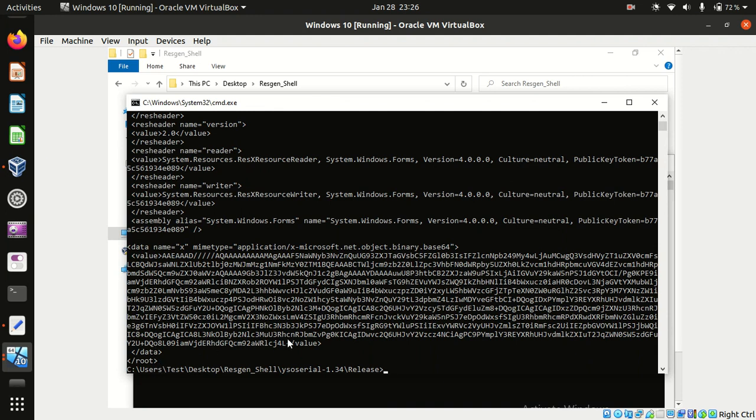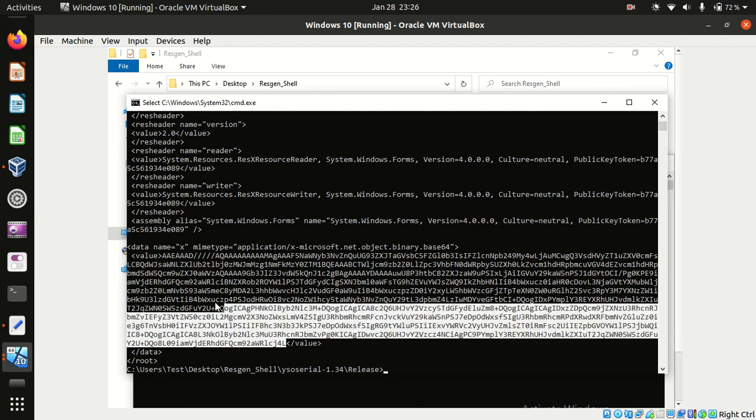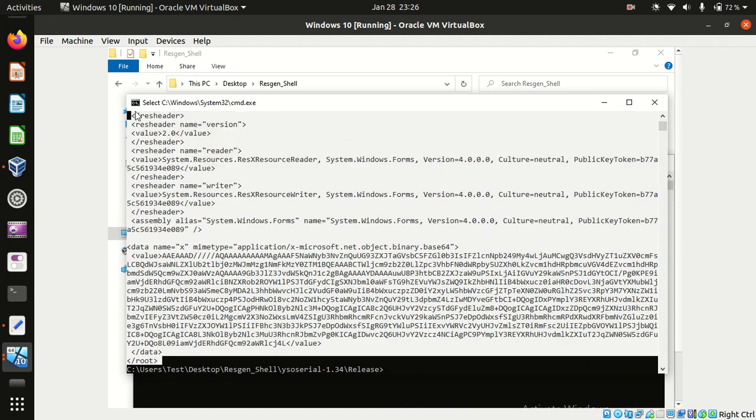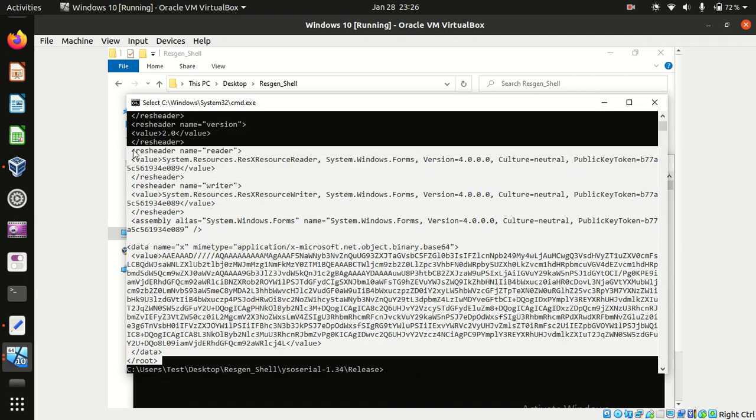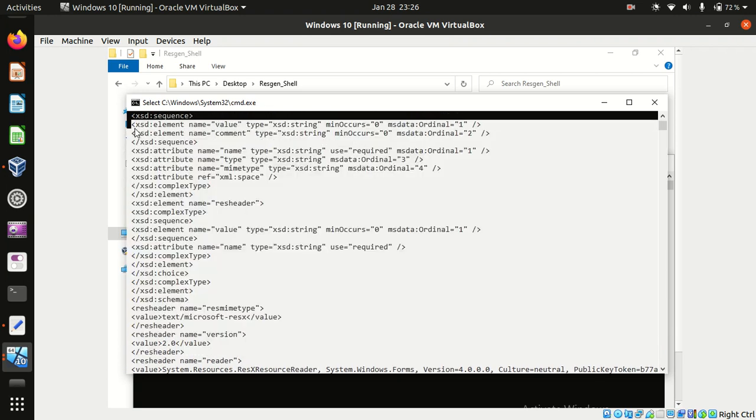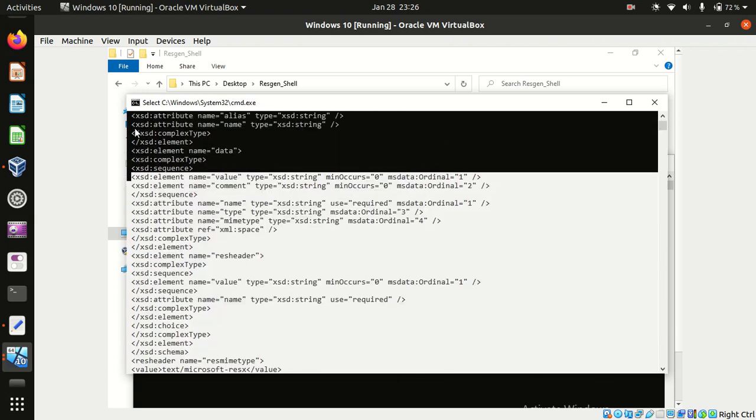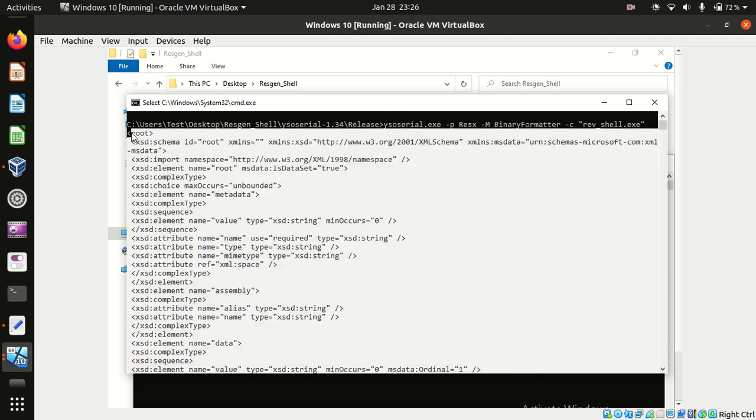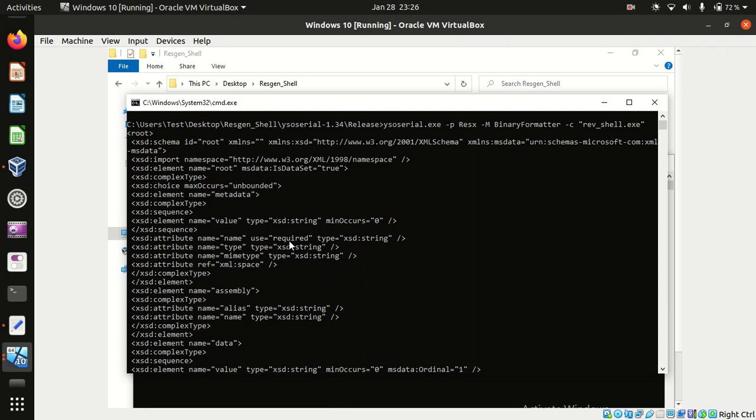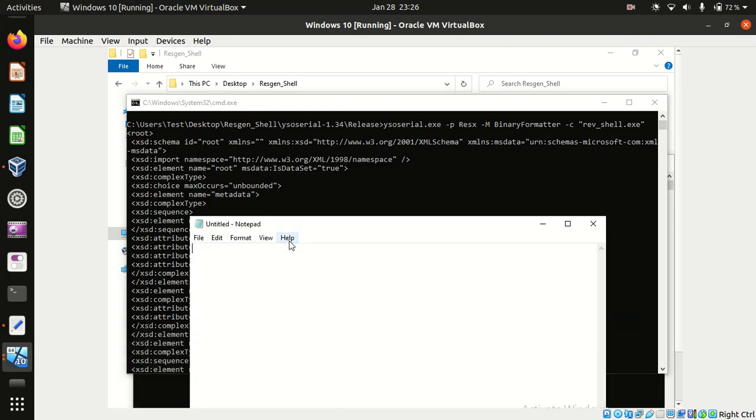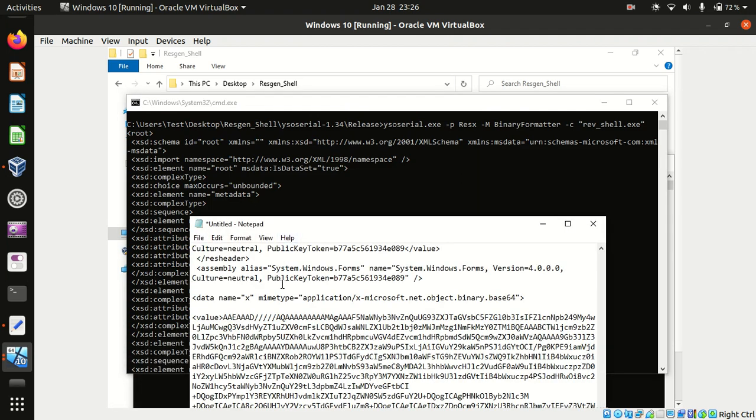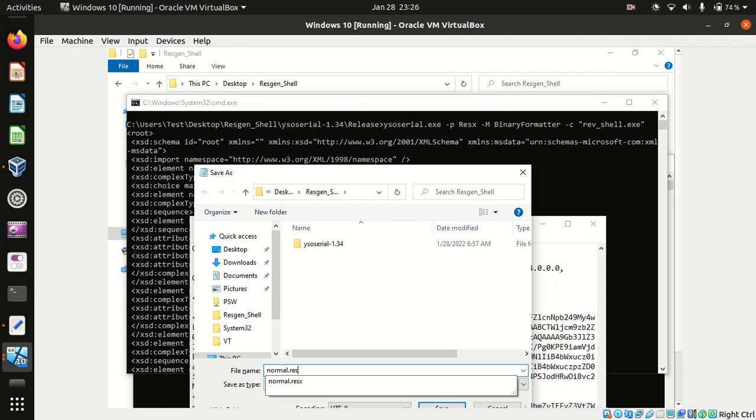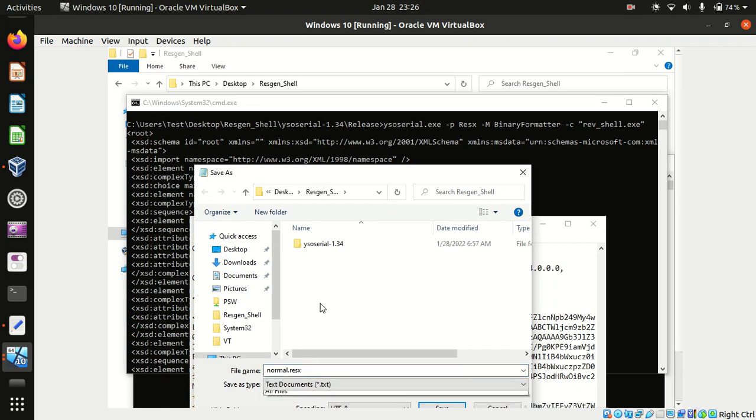So this is the serialized data which MSBuild will deserialize and should run the reverse shell and give us a reverse shell. We'll copy it, paste this, and we'll save this as reverse.resx.